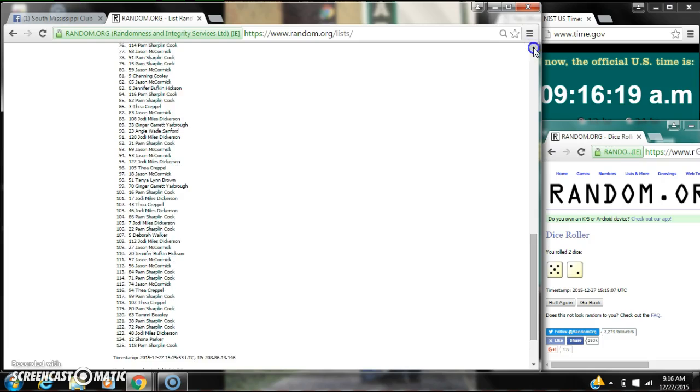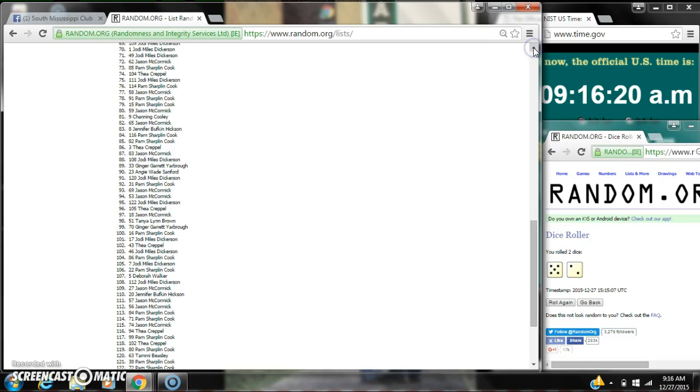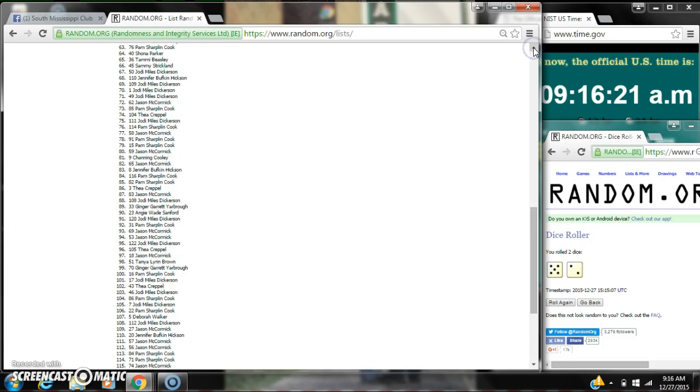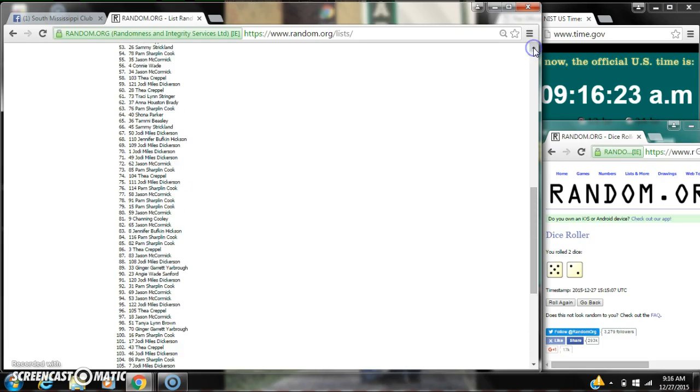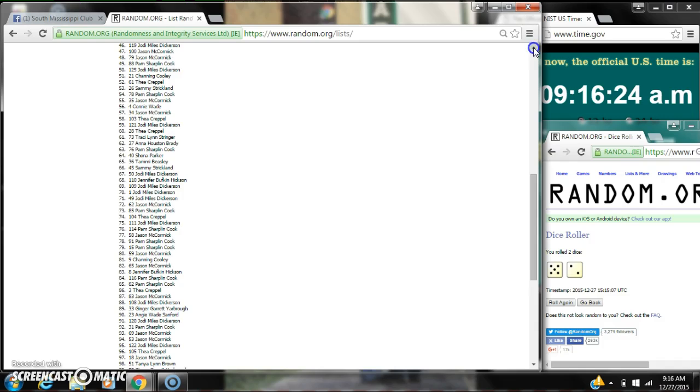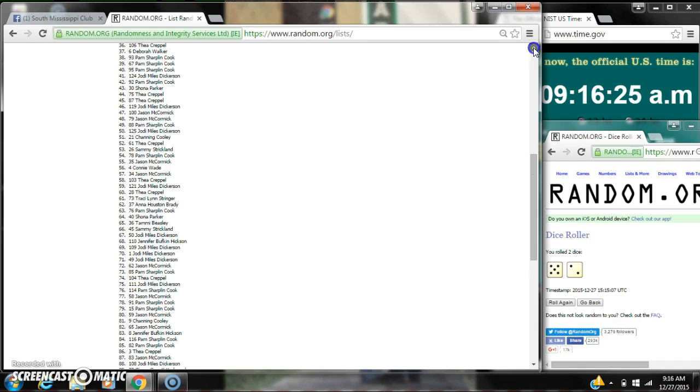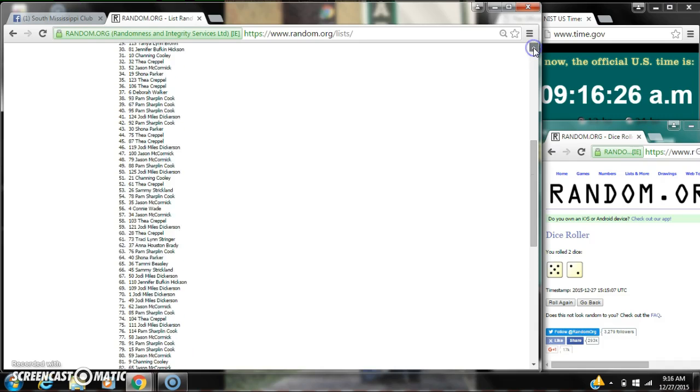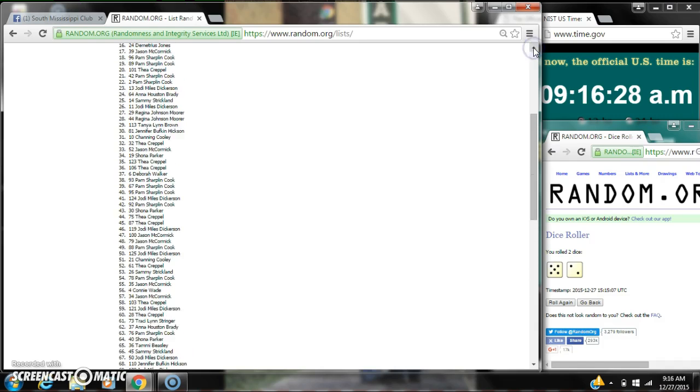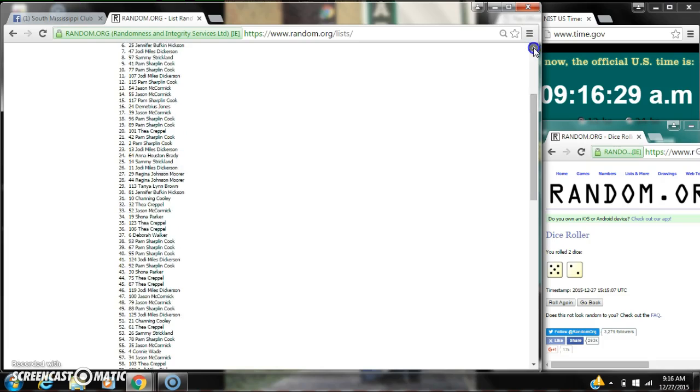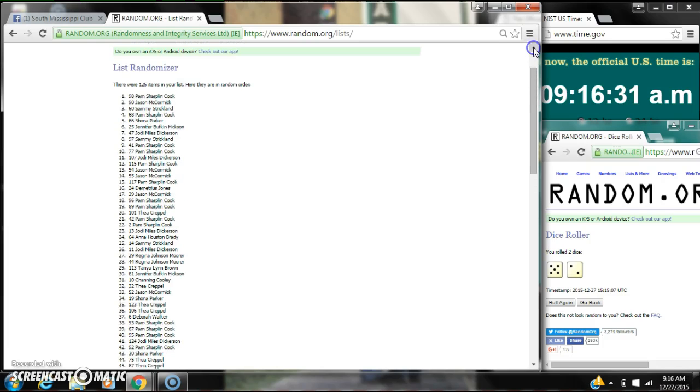Here are all 125 items that were on our list, 1 through 125. And our winner is spot number 98, Miss Pam Cook.